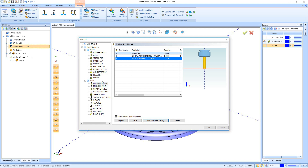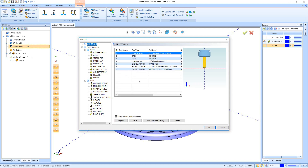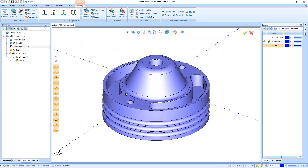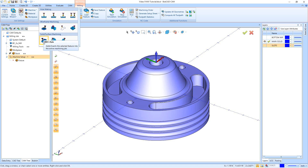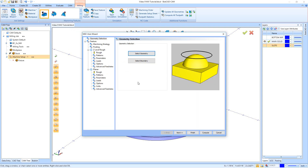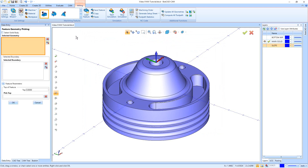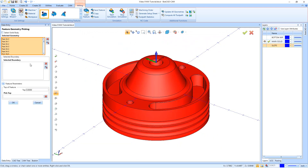Now we have a three-eighths flat end mill, a half-inch ball mill, a three-inch face mill, plus drills, center drill, and a chamfer mill — all the tooling is set up. We can hit okay and get started on actually cutting this part. I'll start with a feature three-axis — you can get to this by right clicking on machine setup one, or going to solid surface machining. For the geometry we'll click select geometry, drag a box around the entire part, not picking a specific boundary since my stock bounds everything out. Hit okay.